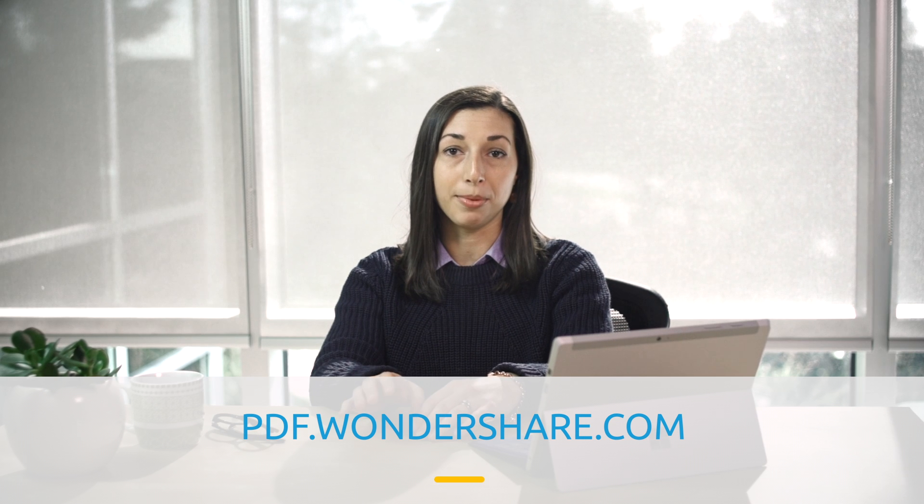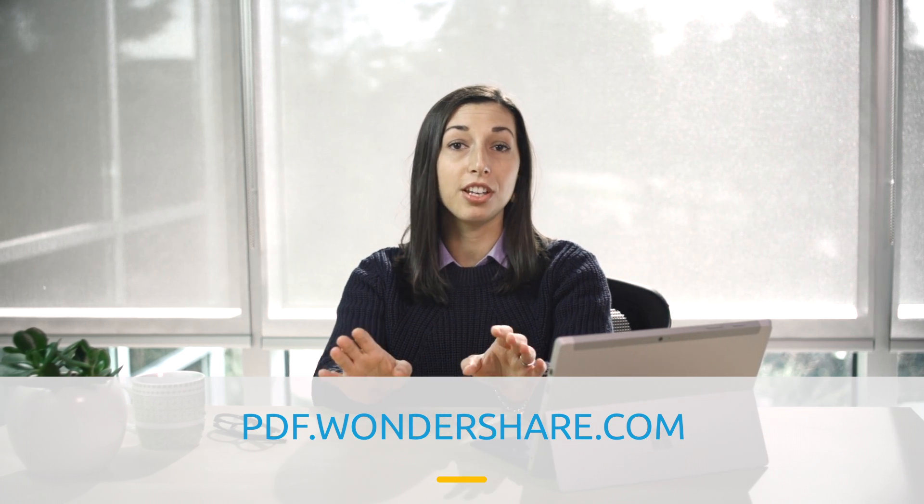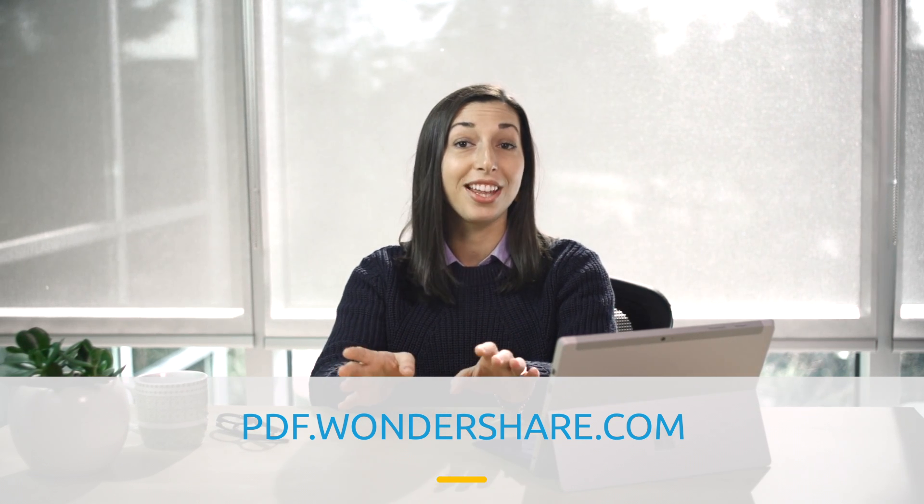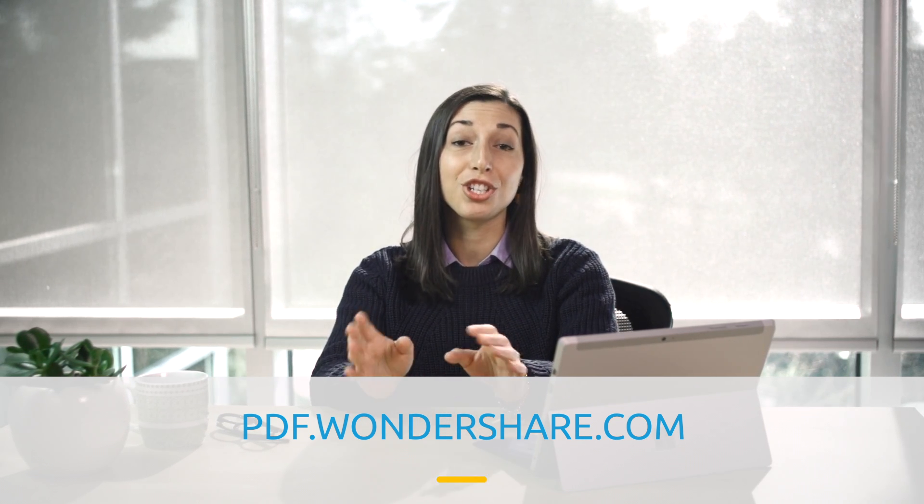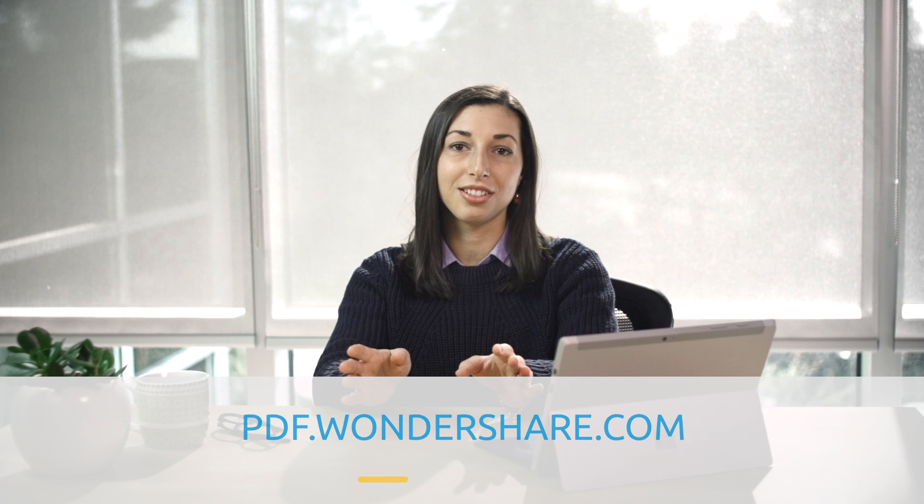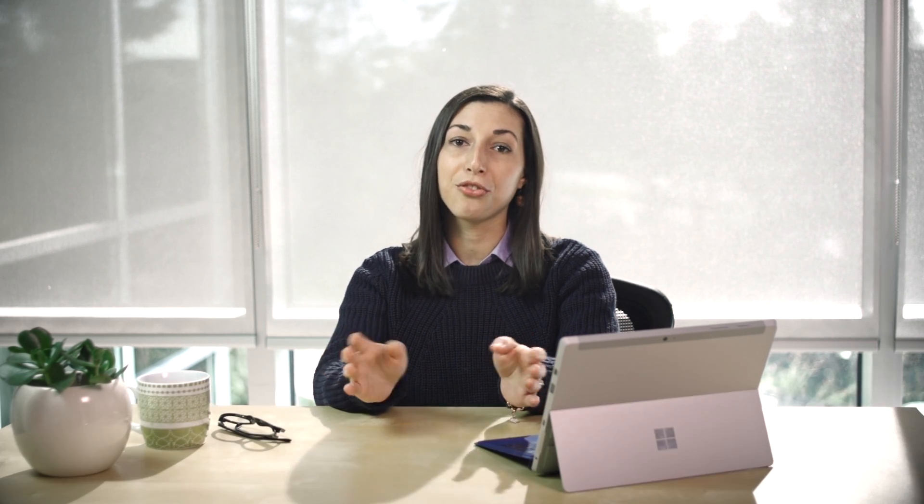Well there you have it. These four features of PDFelement will make life so much easier when working with PDFs. I hope you enjoyed this tutorial and that you're ready to put it to good use. Don't forget to download a trial of PDFelement and test everything you've learned for yourself. If you like this video share it with your friends and stick around for another tutorial video coming soon.